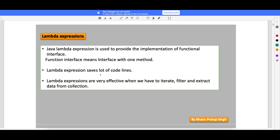Lambda expression is used to provide the implementation of a functional interface - please remember this, it's a very important line. A functional interface means an interface which has one method. By now you would have known a lot of functional interfaces - Runnable is a functional interface, Comparator is a functional interface. There are many more functional interfaces in Java which I will tell you one by one.